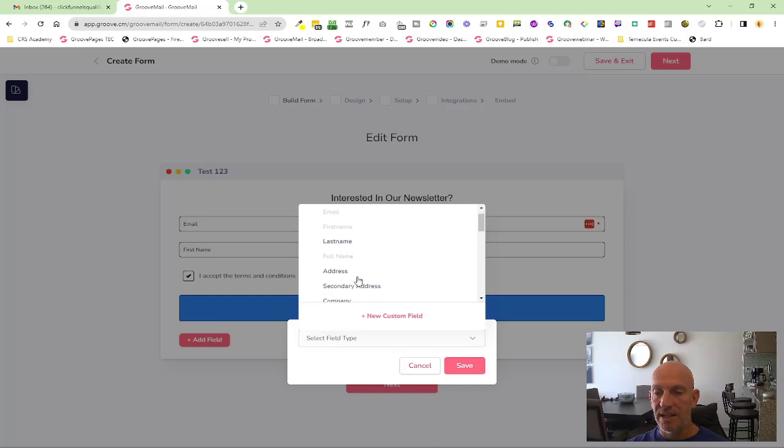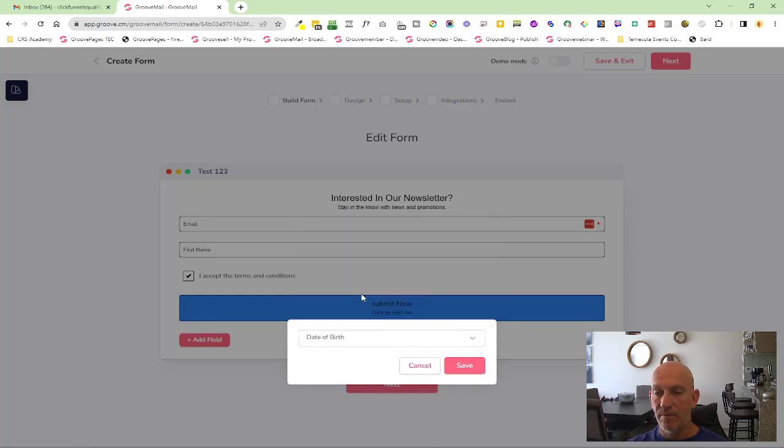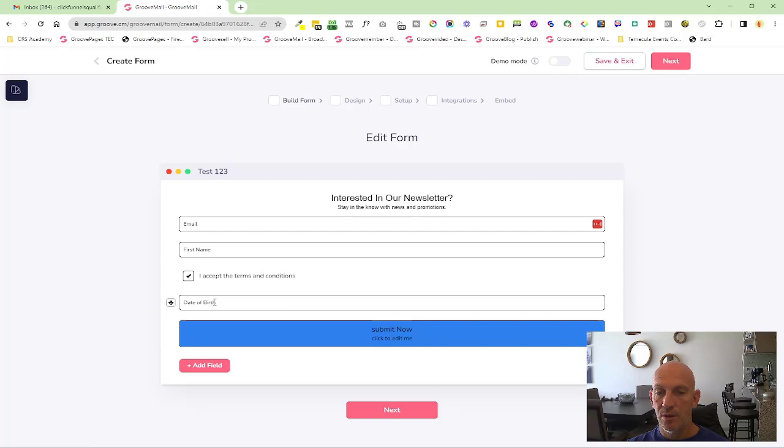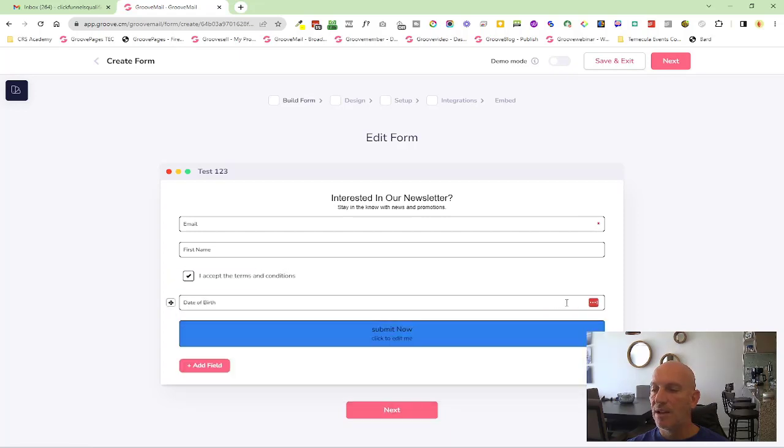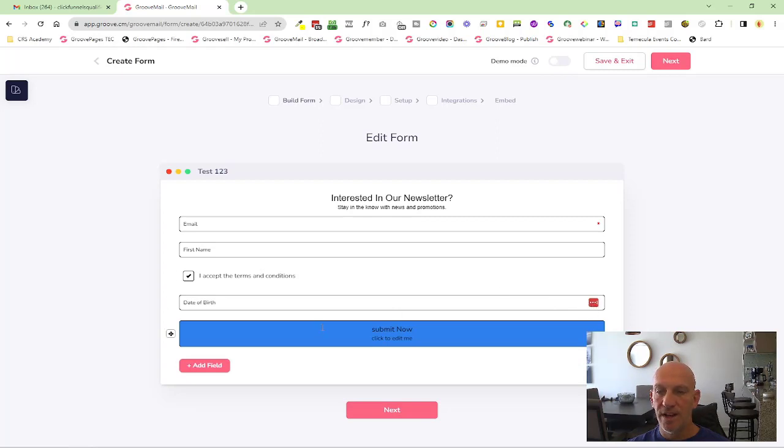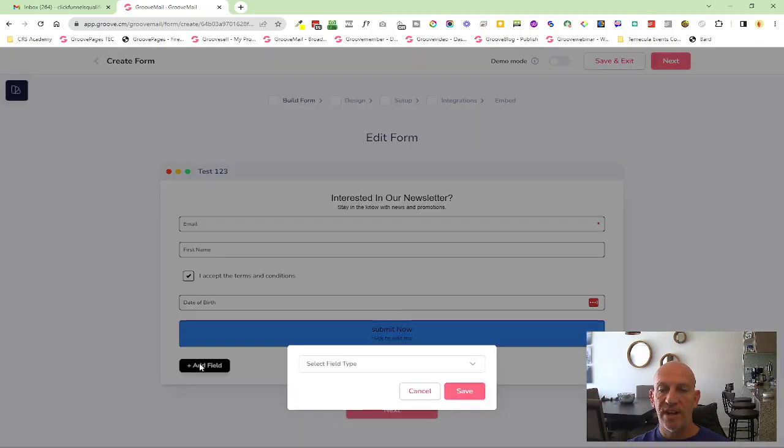So again, you can go in and edit this field here and make it required if you want. We've also added a date of birth, and you'll see here this will come with a placeholder like this, so they can type it in, or just over here it will have a little calendar.